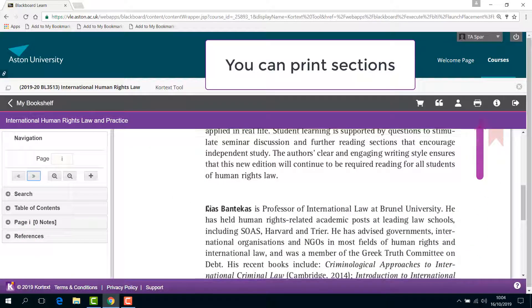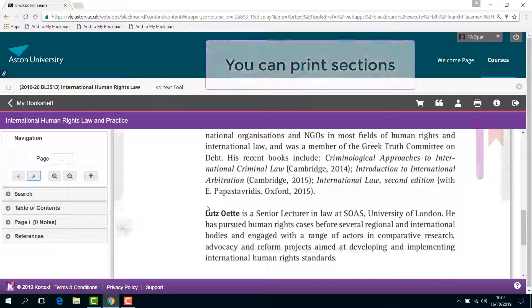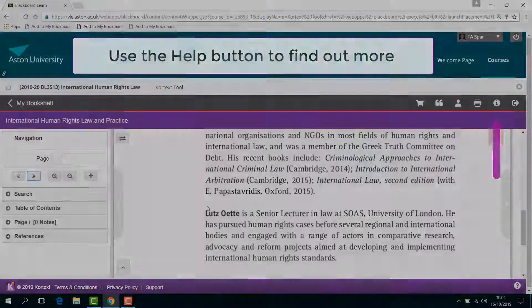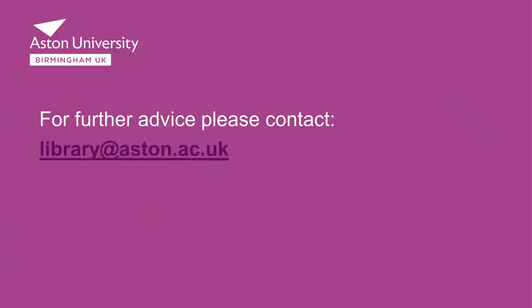You can print sections using the icon on the grey toolbar at the top of the screen, or use the Help button to find out about more options. For further advice, please contact library at aston.ac.uk.